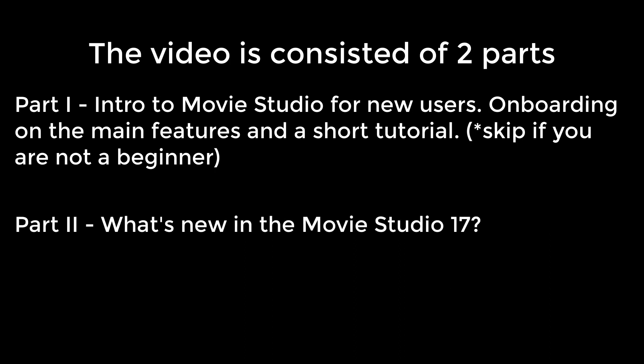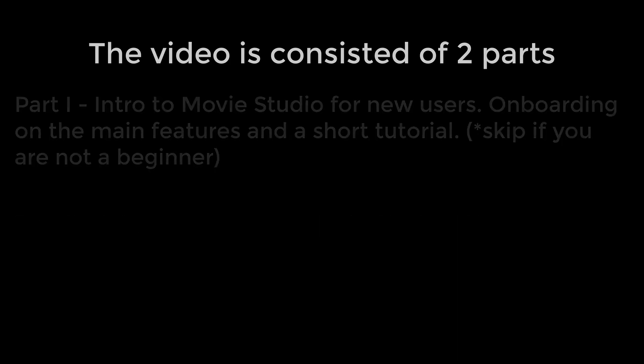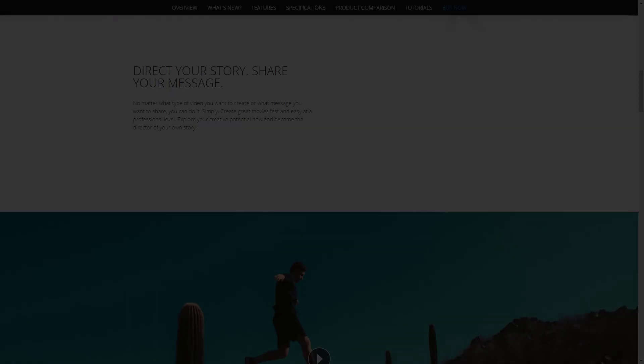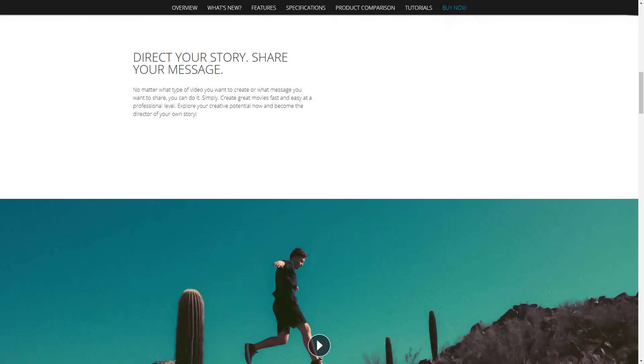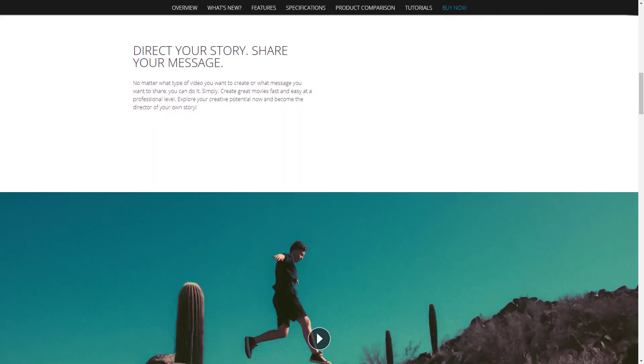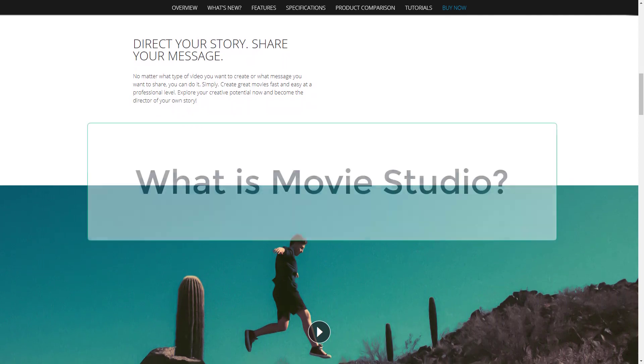You are going to like what Magix has prepared for you. I am going to explain and demonstrate every feature of the latest release. So first of all, if you are completely new to Movie Studio, you have to know what it is.